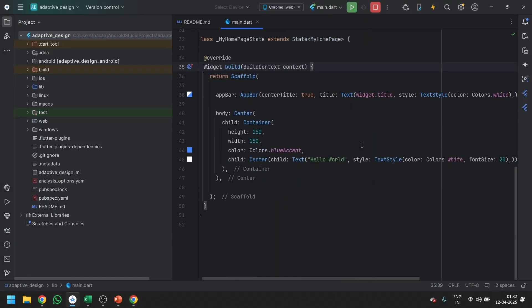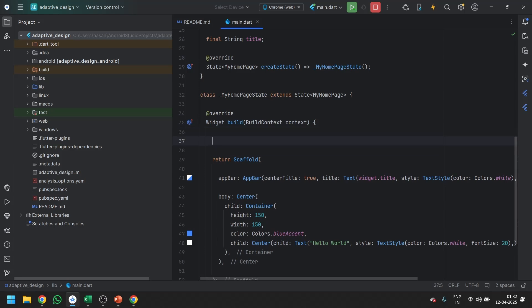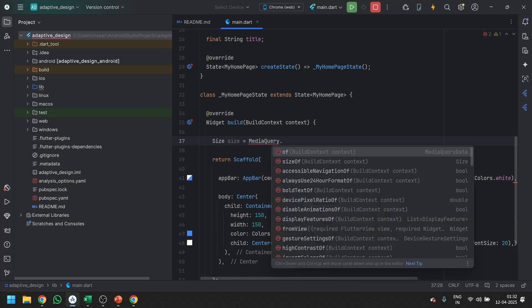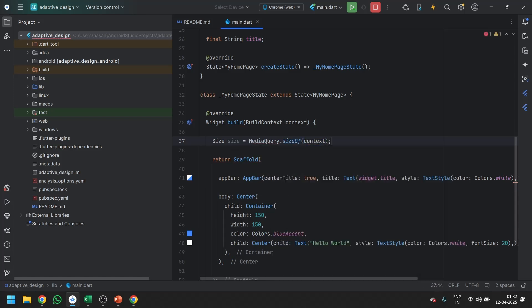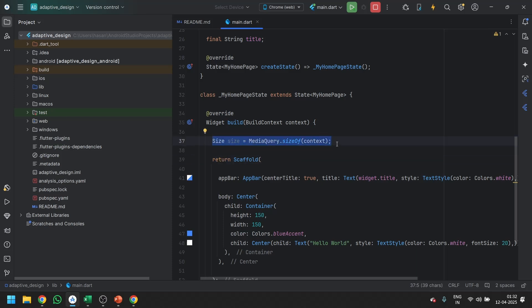The first thing to making it adaptive is that you can use any type of widget, stateless or stateful. Go to the build method and inside the build method, make a variable called 'size' with data type Size, or you can use 'var' also. After that, write MediaQuery and use sizeOf(context). Now you get the size of the screen. This is the first method.